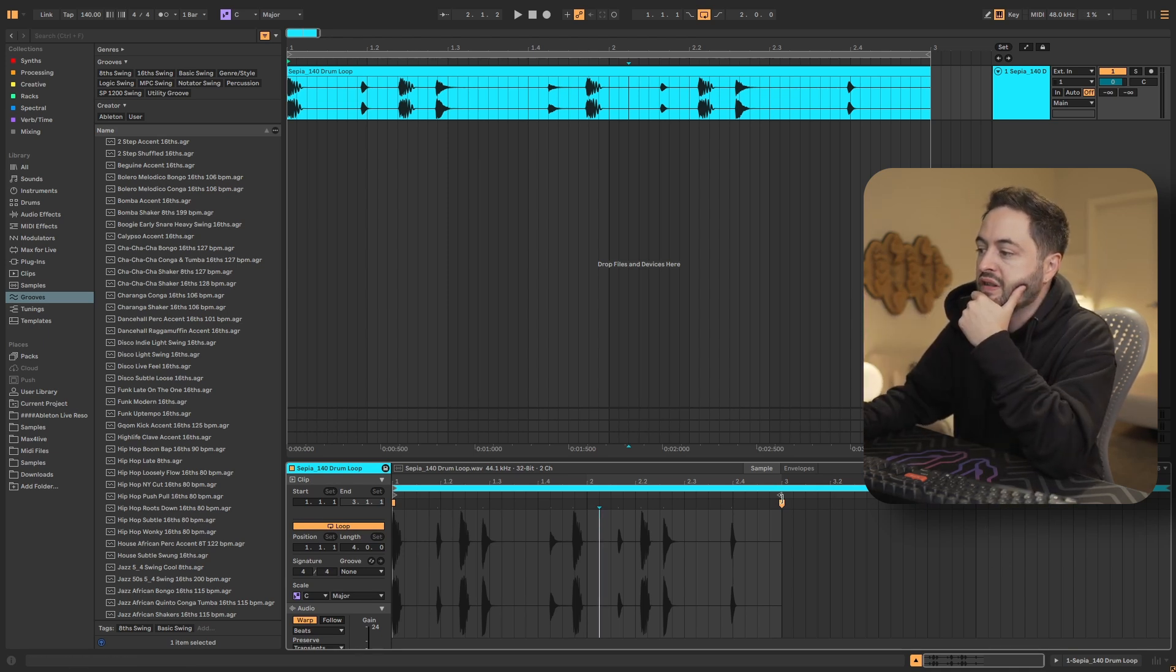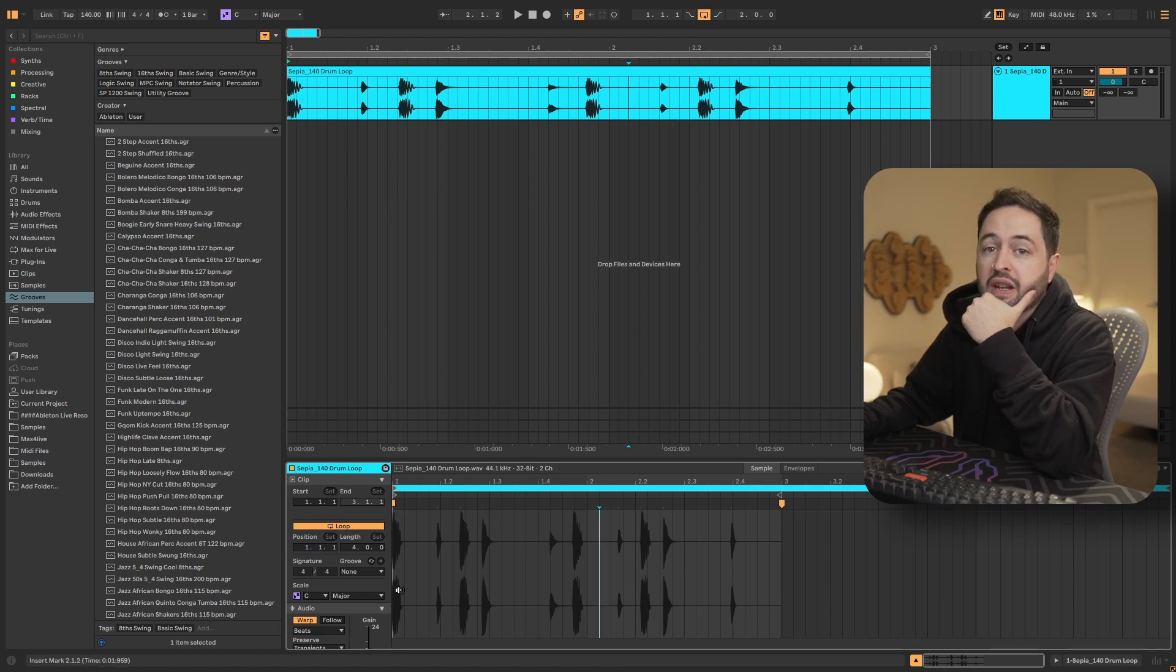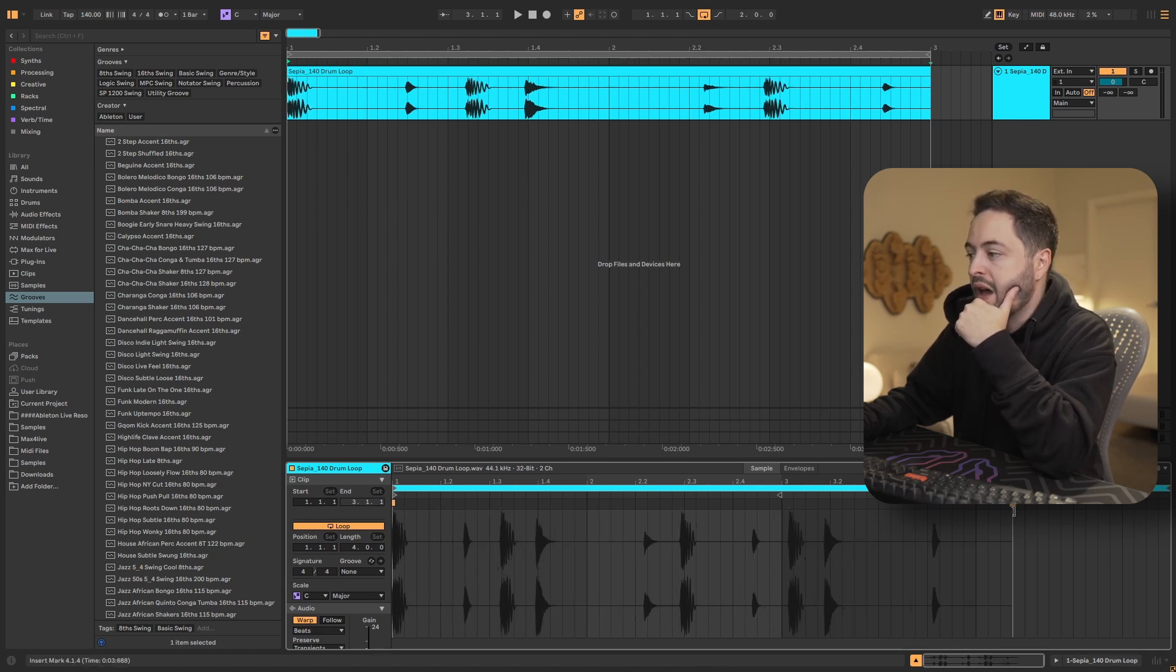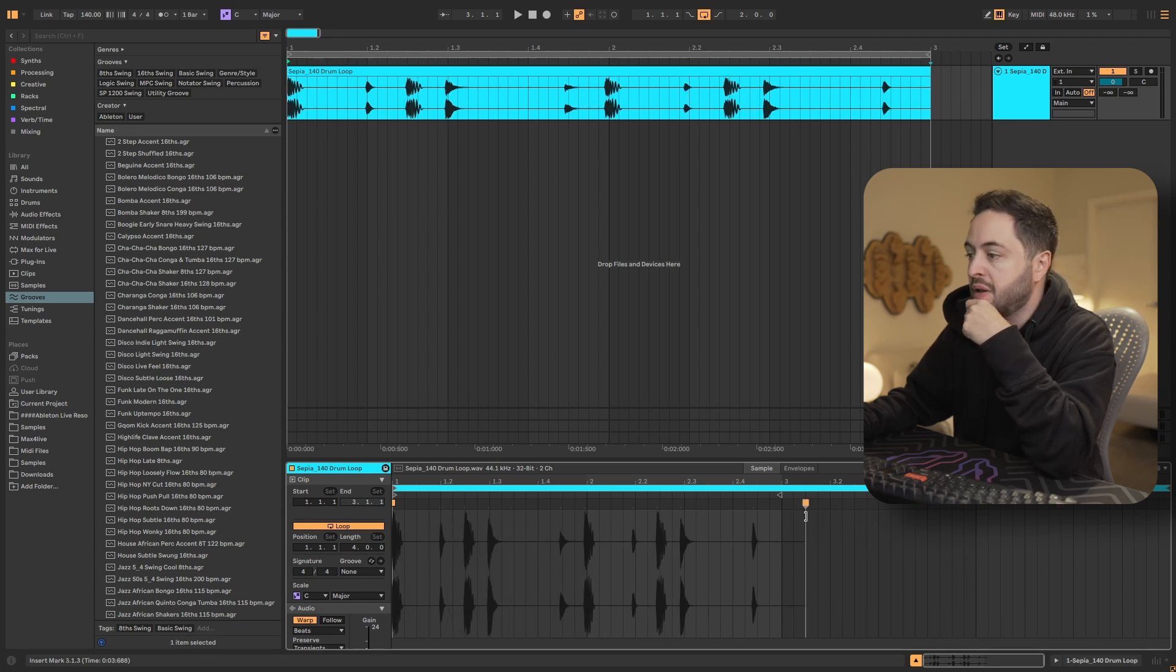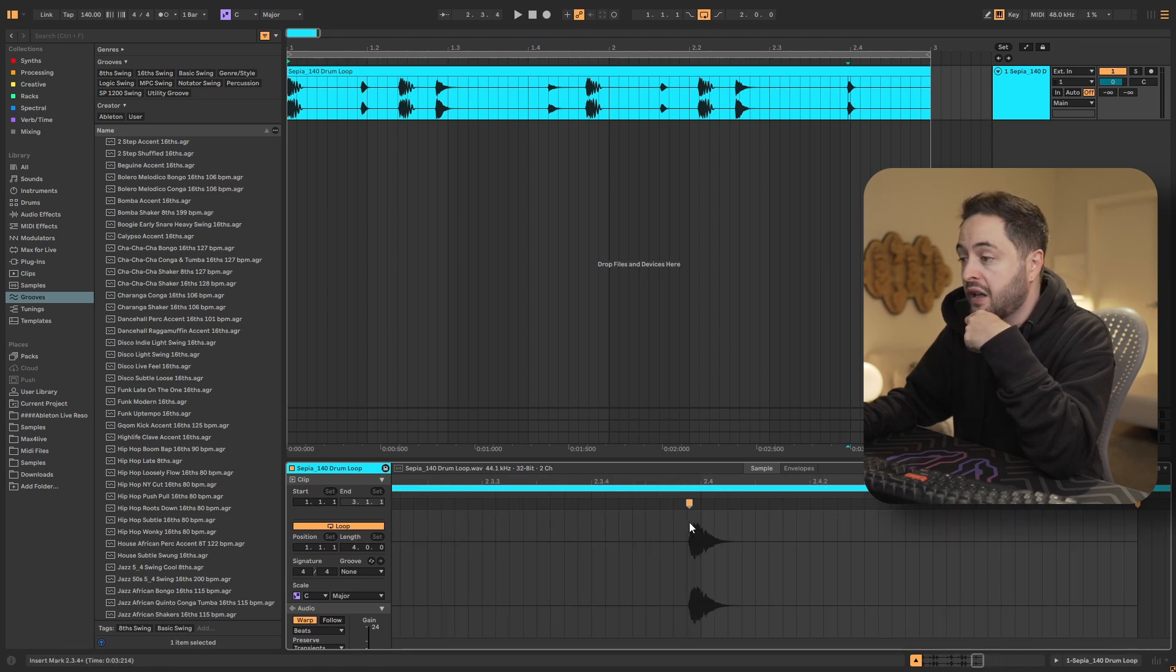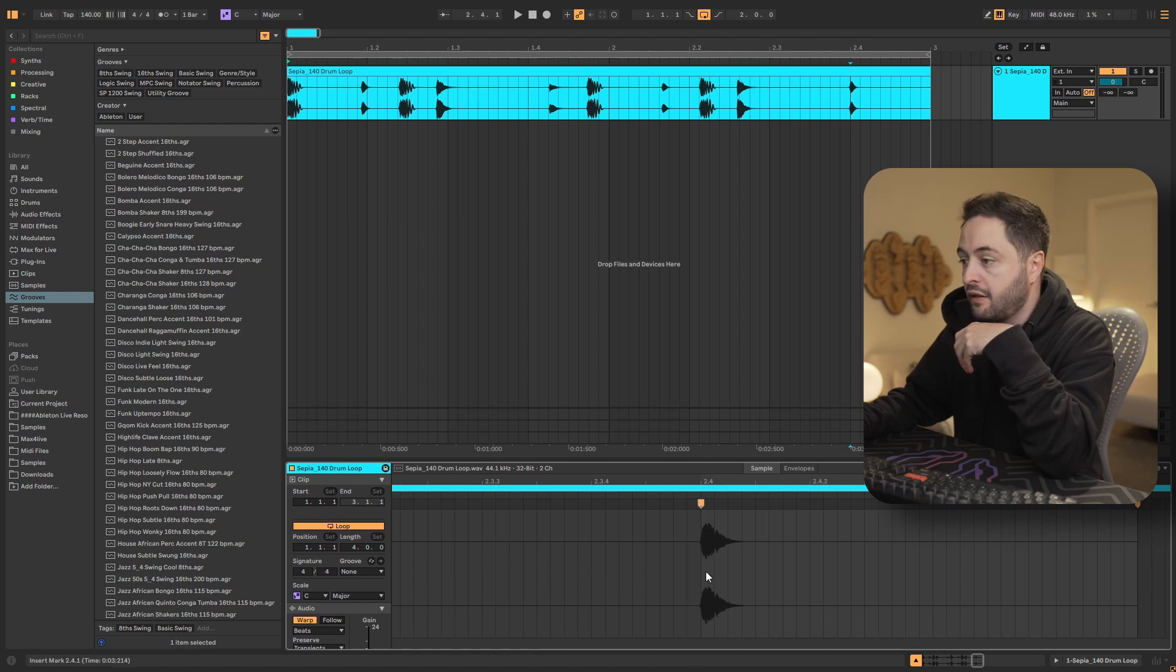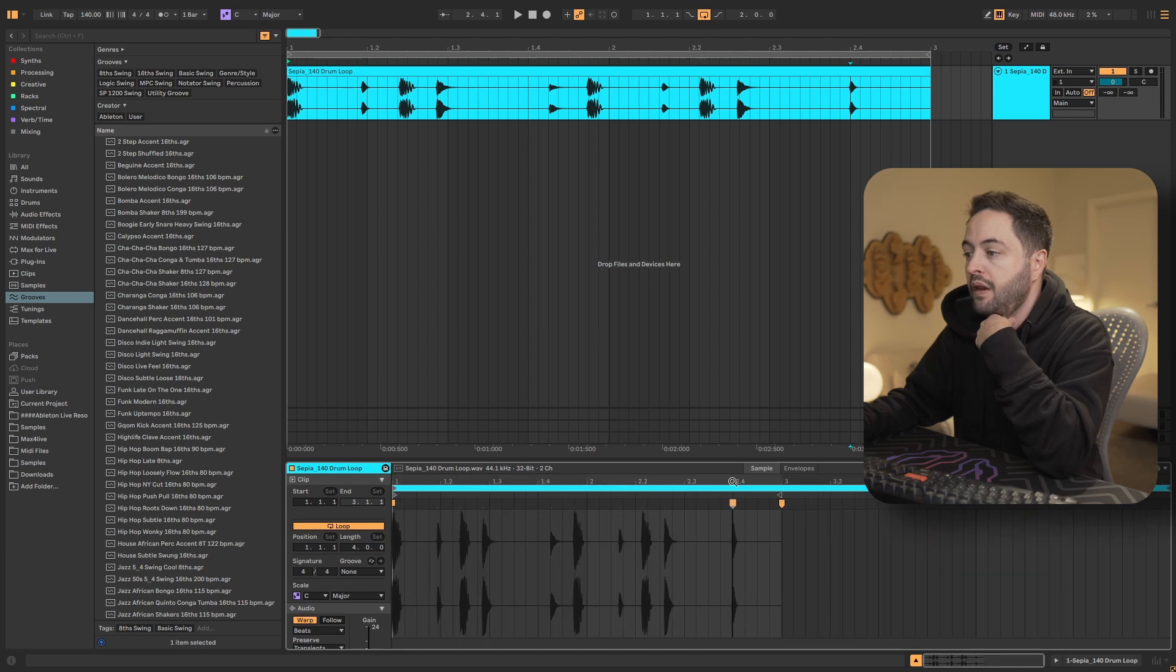You can see a warp marker here, this yellow little arrow, and there's one at the beginning as well. And we can just grab that and drag it to stretch the clip to be longer or shorter. But we can also zoom in and we could put a marker at the beginning of a sound, at the transient of the sound, and then we can manually warp it to be falling in time with our grid.